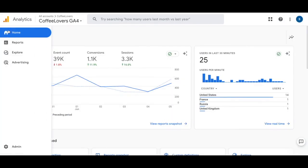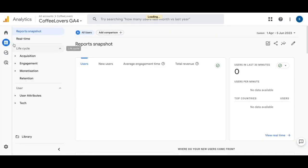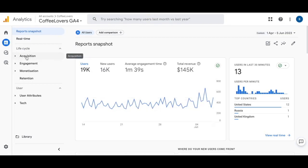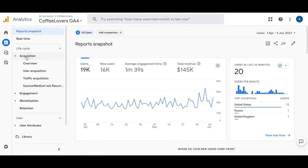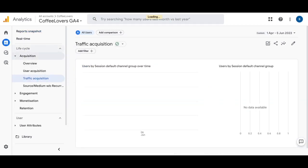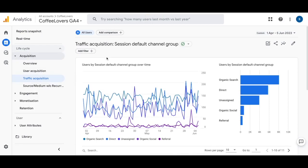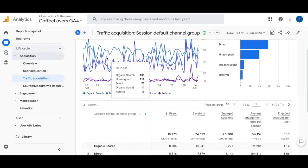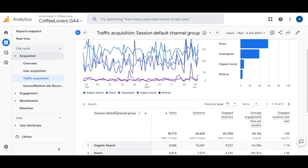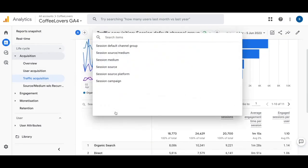In Google Analytics 4 you'd go to the reports page, you'd click on Acquisition and then you click on the Traffic Acquisition Report. From there you'll scroll down and where it says Session Default you'll click in on that and change that to Session Source Media.